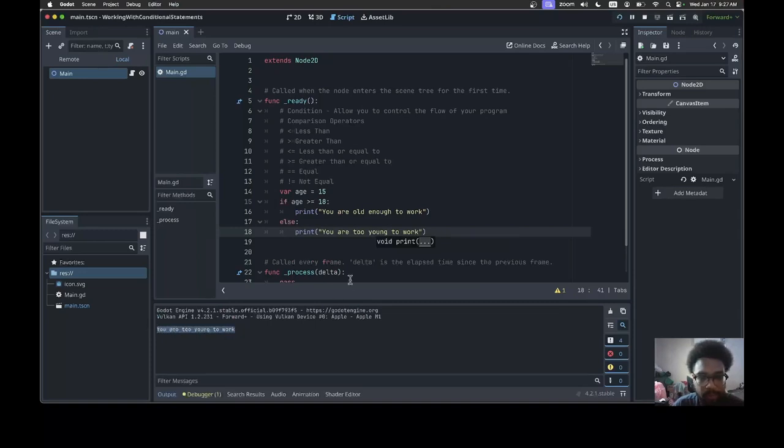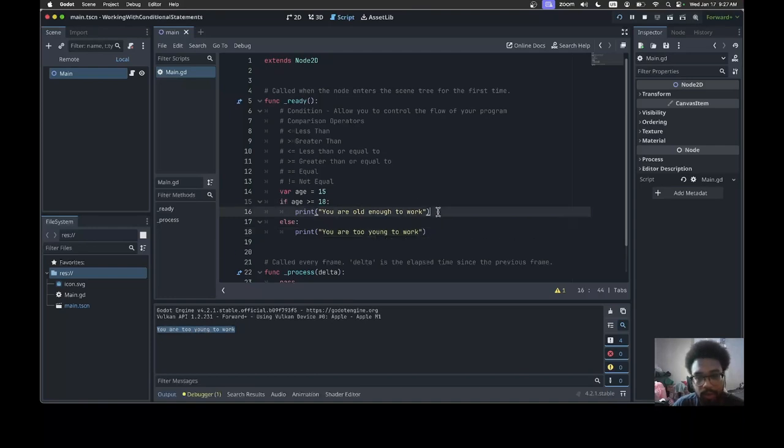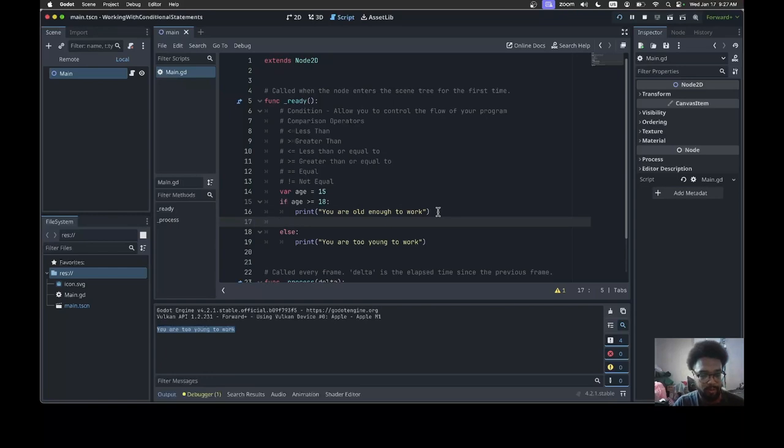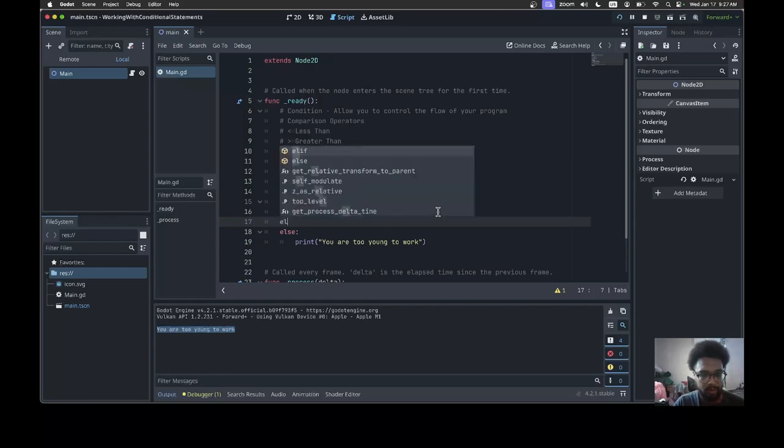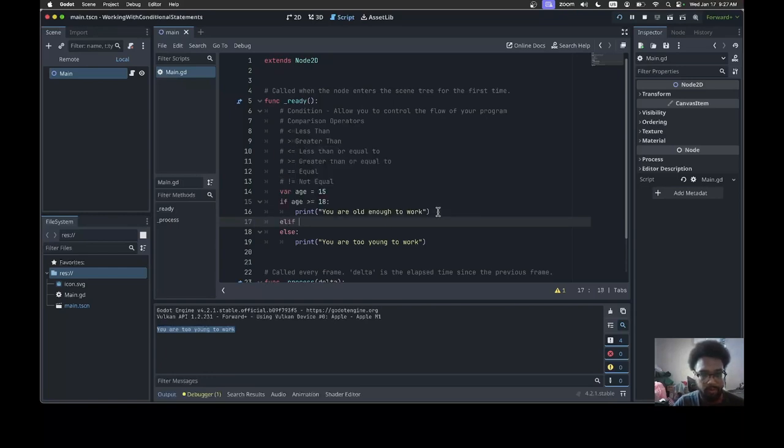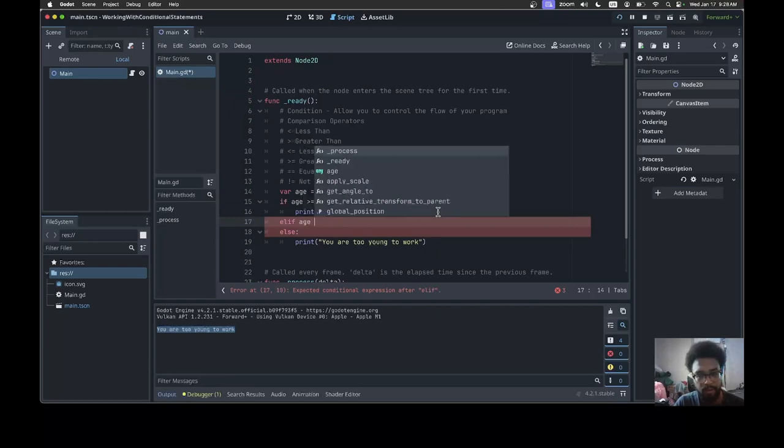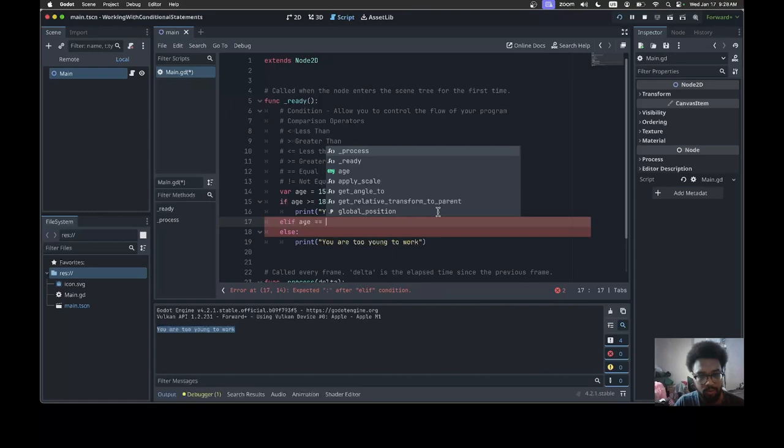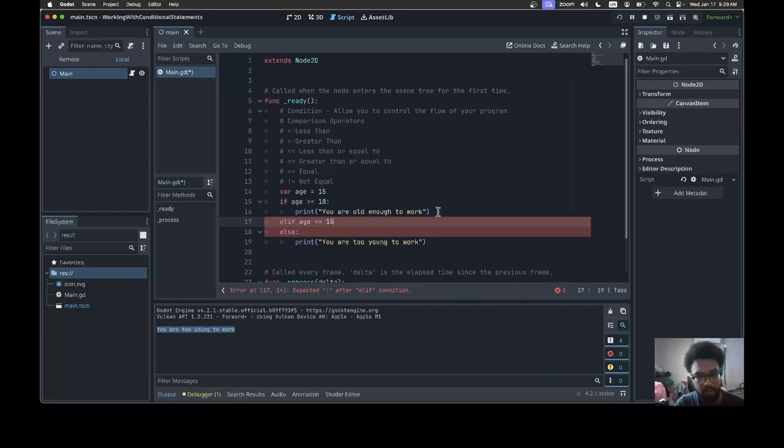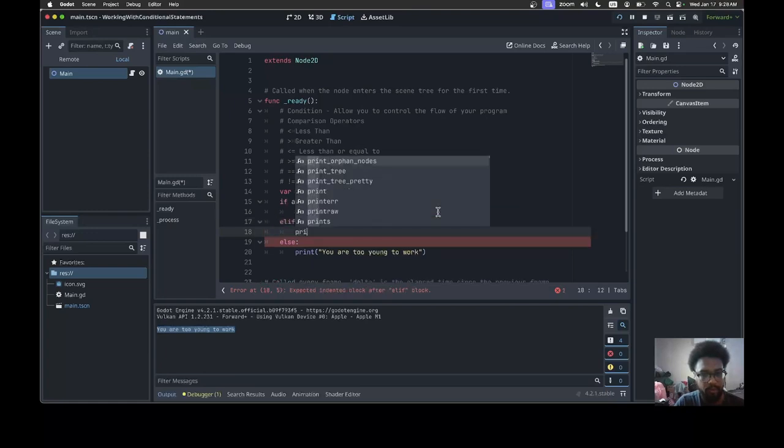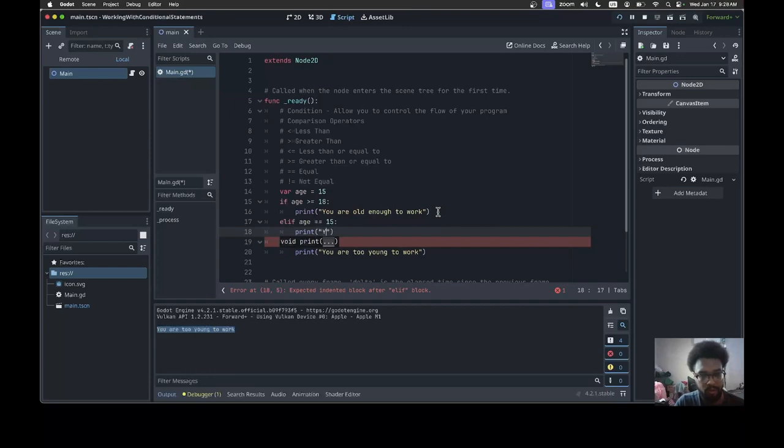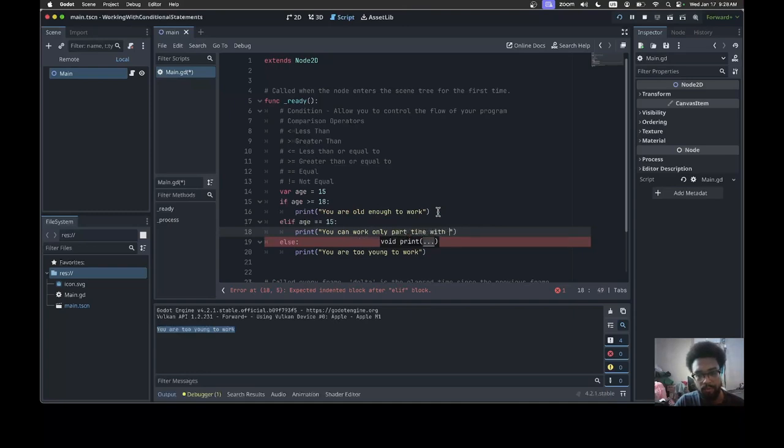What if I want to test multiple conditions at once? What I can do is add what is known as elif. I'll do elif age is equal to, let's say, 15, and I can print 'you can work only part-time with parent approval'.